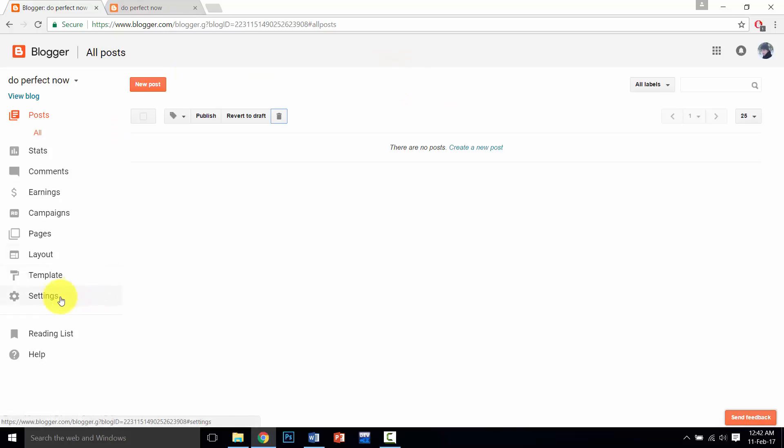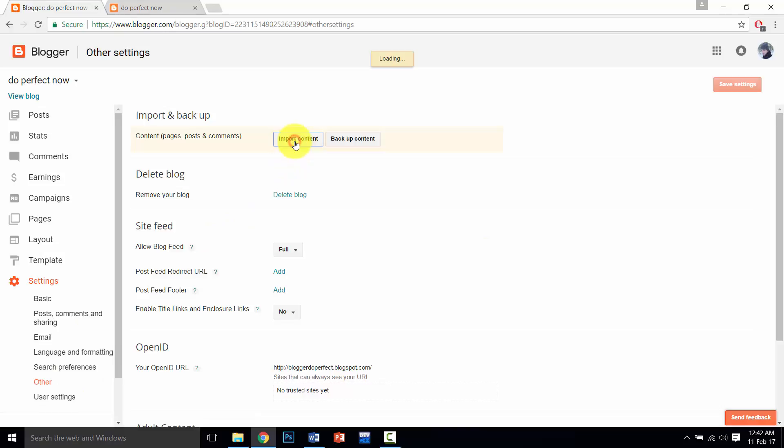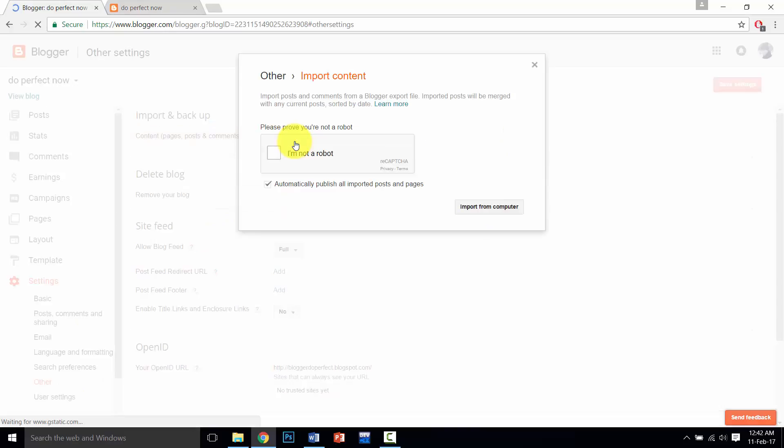So again click on Settings, go to Other, and then click on Import Content. This is verification, click here, click on Import from Computer.